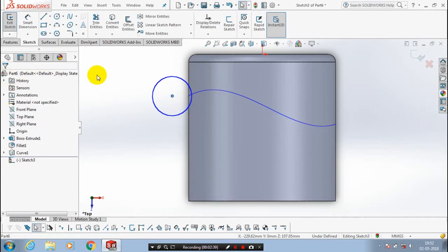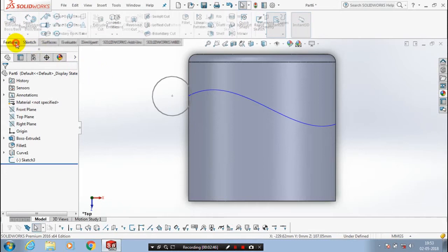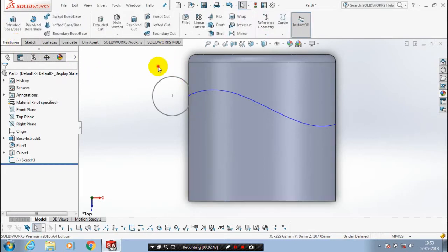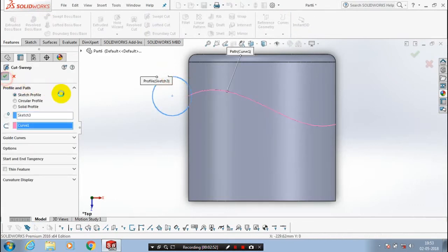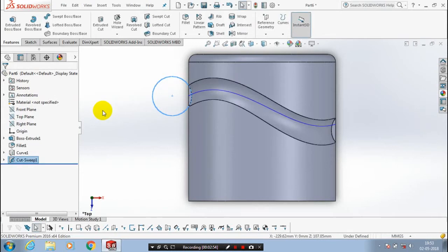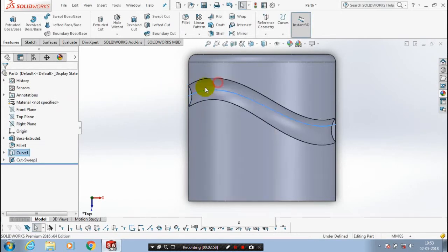Then exit the sketch and go to the features. Inside the features, select a sweep cut with the corresponding profile and path. Just click OK — now the cut is created. Hide the unwanted spline curves.